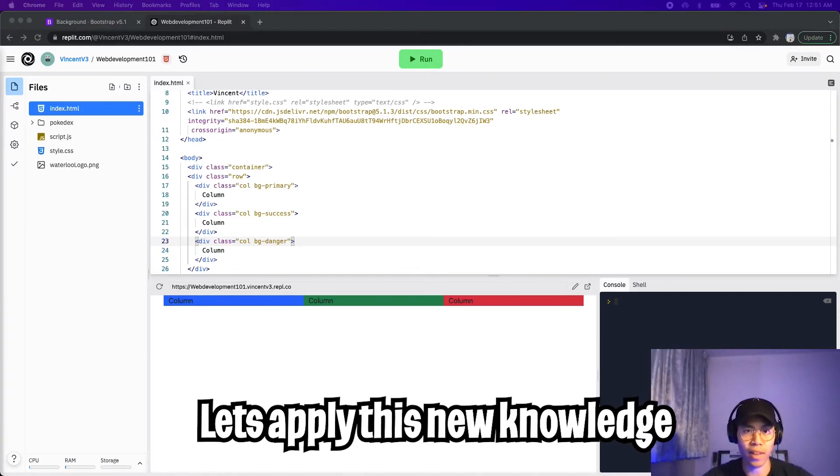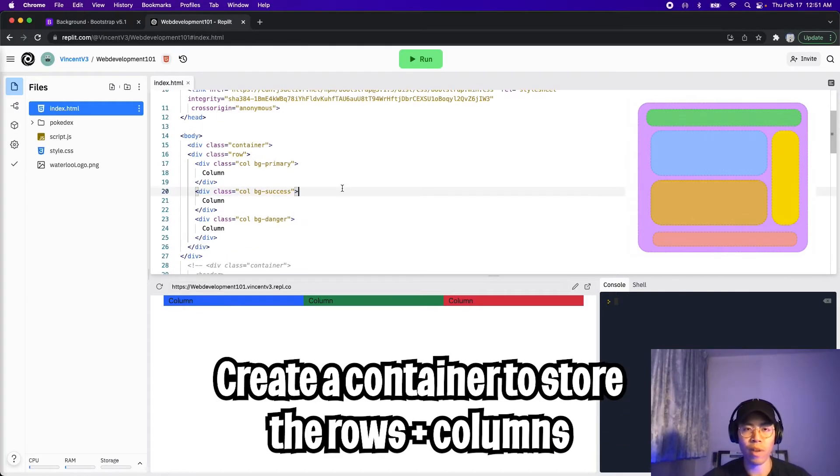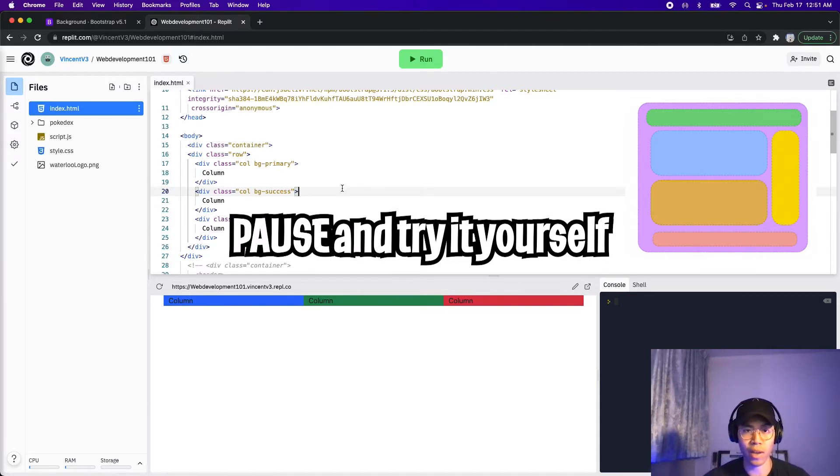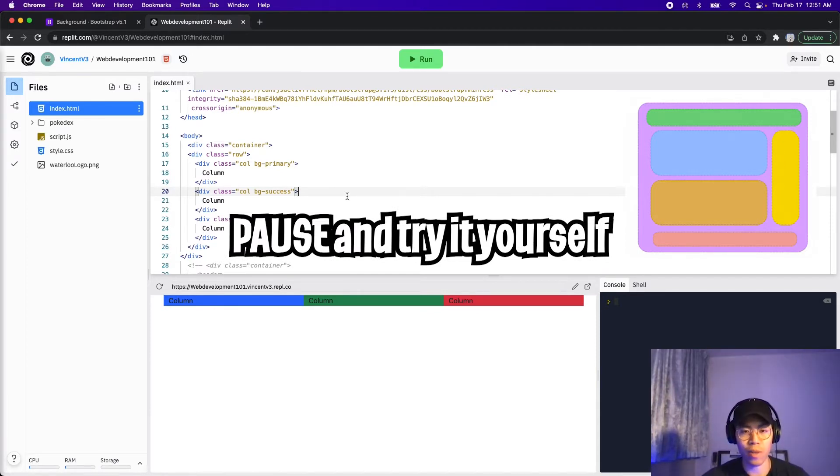Now let's recreate the layout from the previous lesson. All we have to do is create a container and add the respective rows and columns. Feel free to pause the video here and try it out yourself. And just to keep the video short, I will speed up the video as I build out this layout.